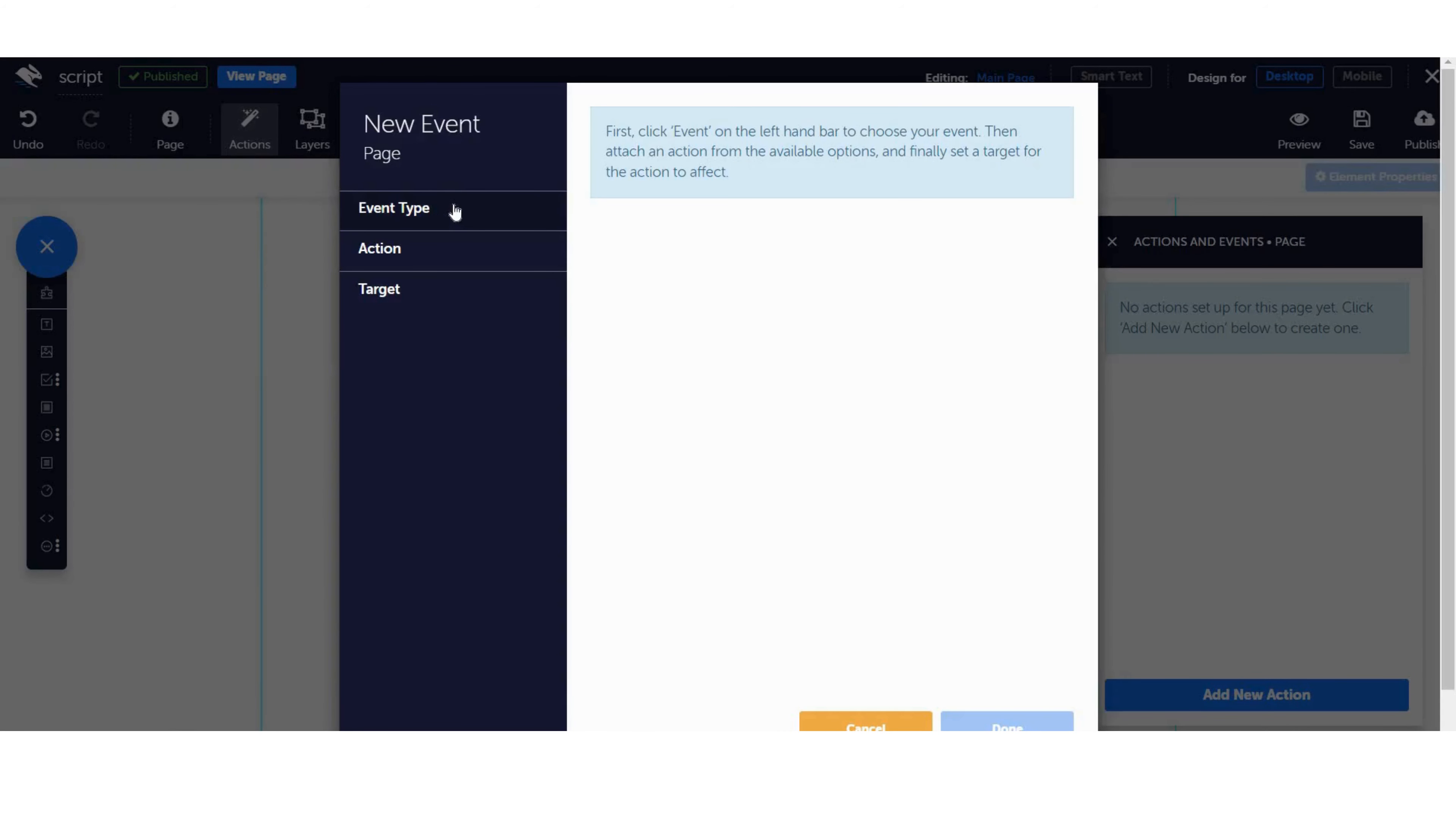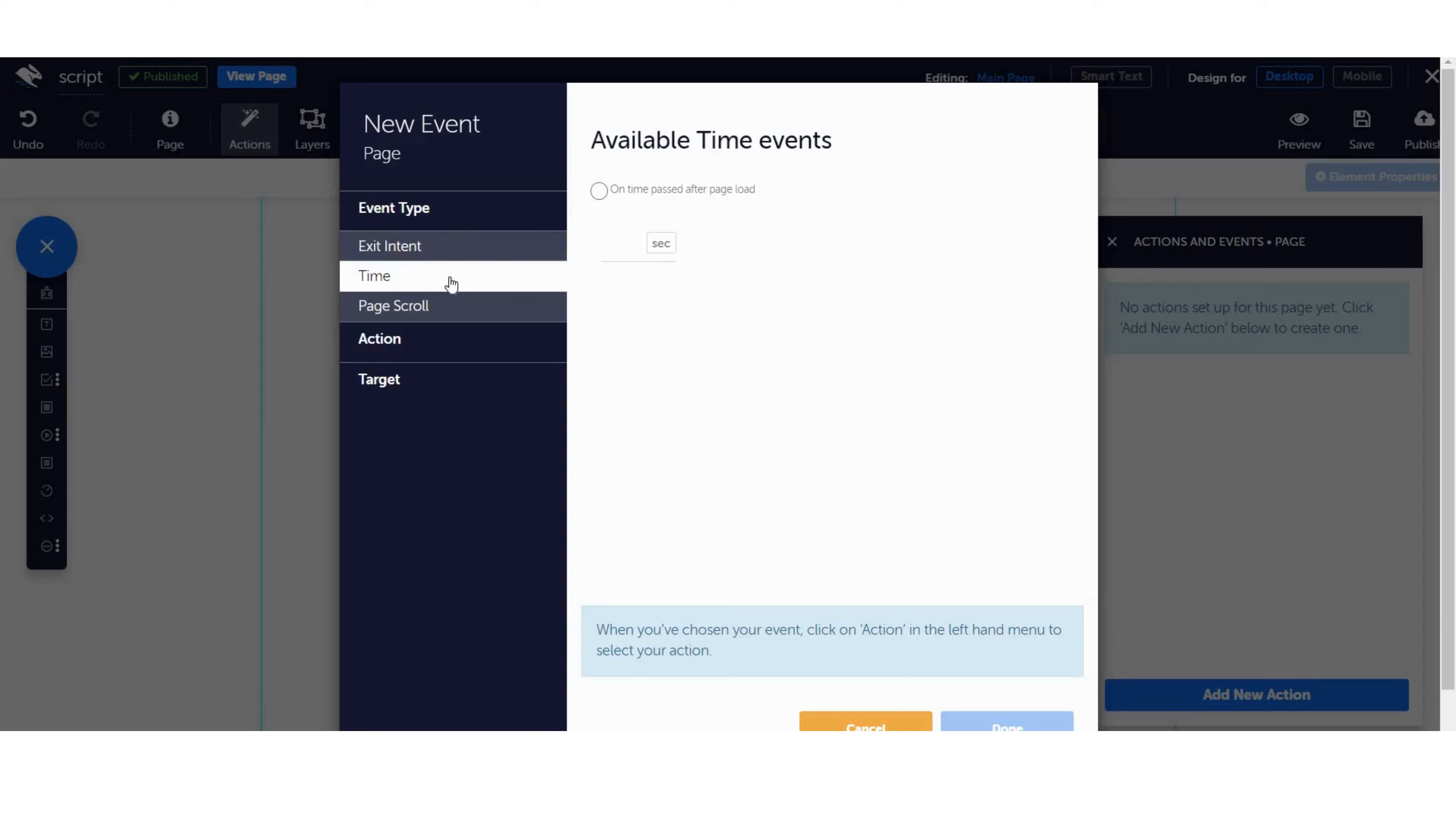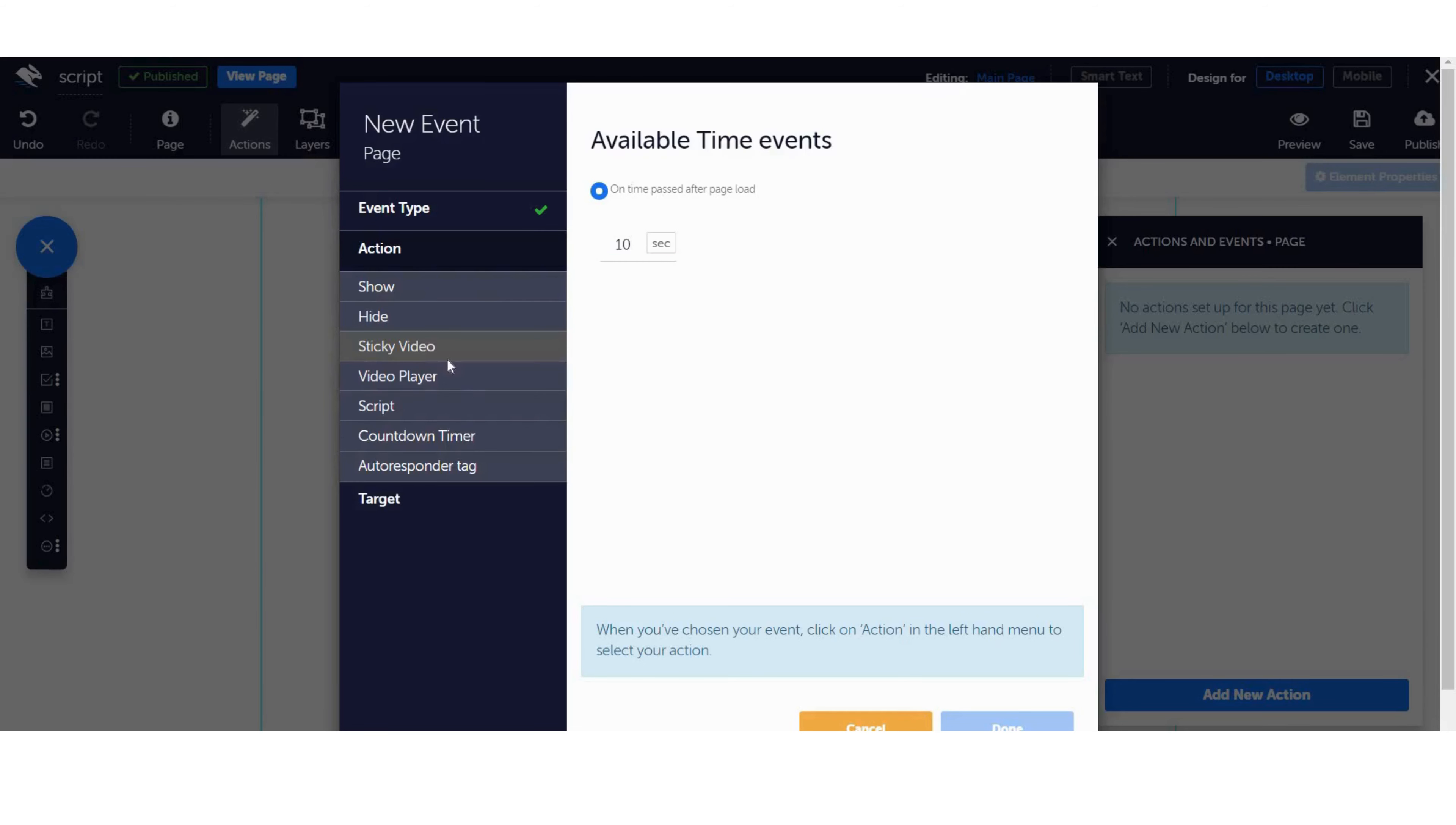On the Event Type, click Time and click on Time Passed After Page Load. Then, enter how many seconds you want your page to load before the script runs.